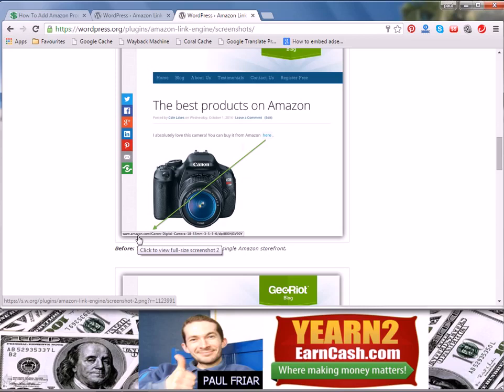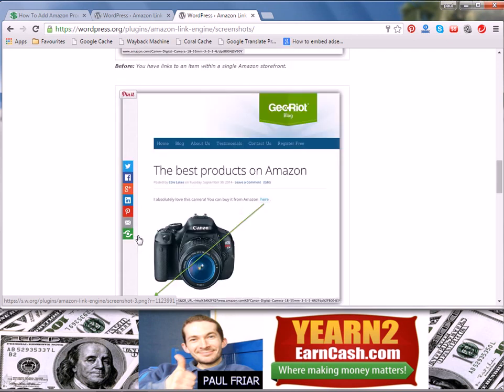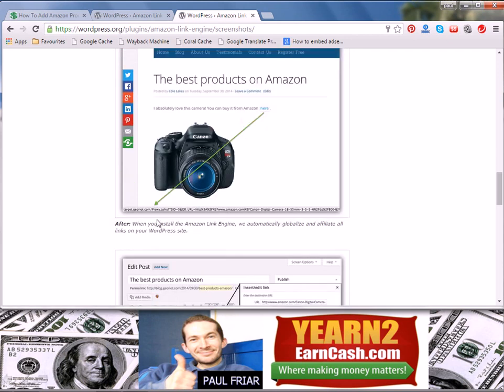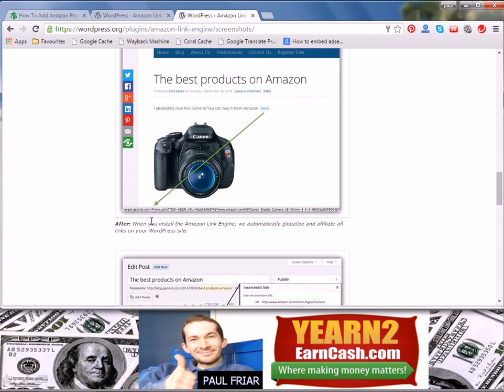As you can see, they explained that the URL in the bottom corner would normally be Amazon.com or whatever you're sending your traffic to. But once you have the Amazon Link Engine plugin installed, it'll then go straight to georiot.com where it'll then be forwarded on to the correct Amazon site for your site visitor to guarantee that you get the maximum possible commissions.